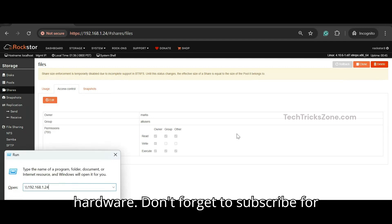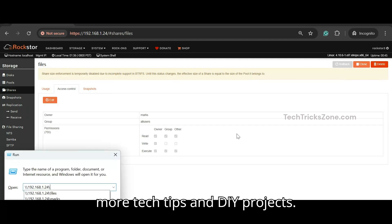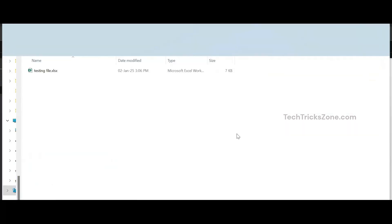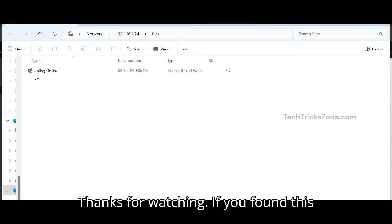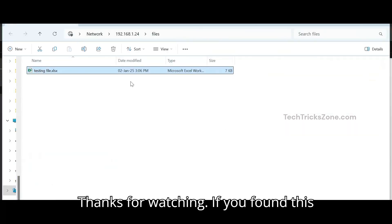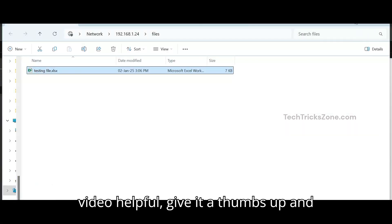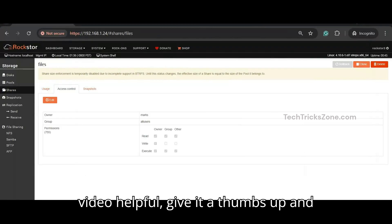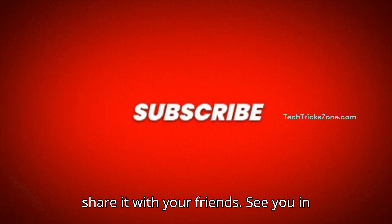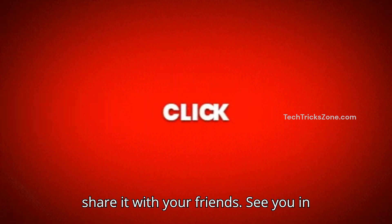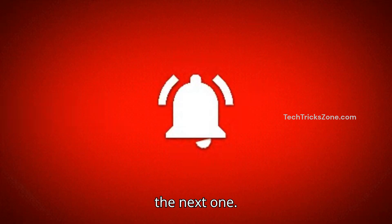Don't forget to subscribe for more tech tips and DIY projects. Thanks for watching. If you found this video helpful, give it a thumbs up and share it with your friends. See you in the next one!